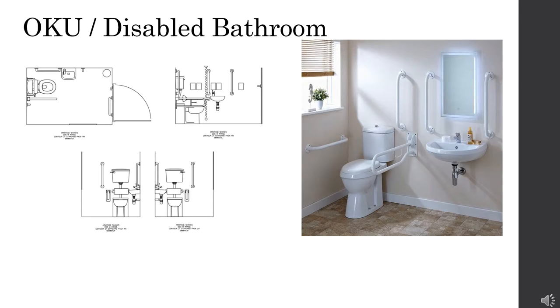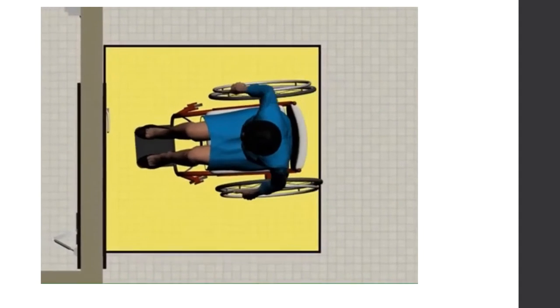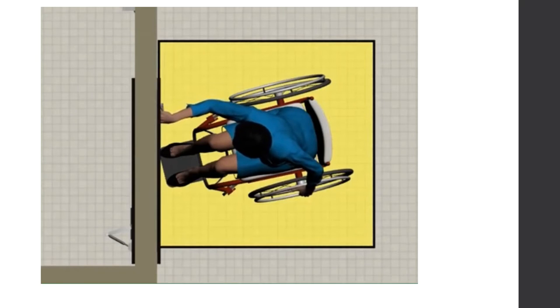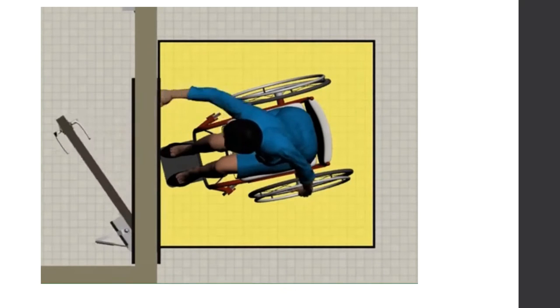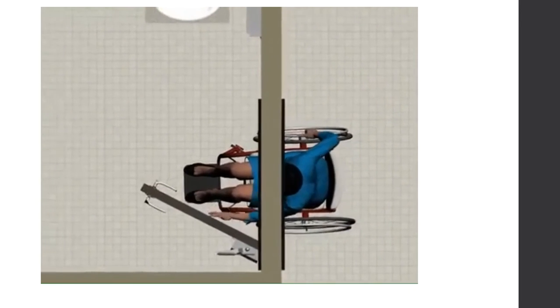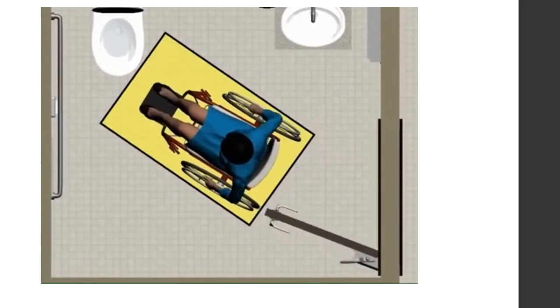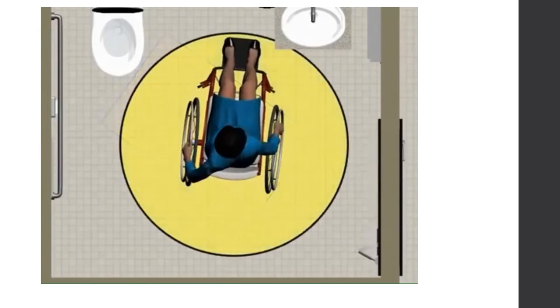A disabled bathroom is designed to accommodate people with physical disabilities. This animation explains requirements for accessible toilet rooms in the ADA and ABA standards. Accessible toilet rooms must be on an accessible route and have compliant doors so that people with disabilities, including those who use wheelchairs, can enter the space. Required clearances provide sufficient room to enter, clear the door, turn around, and close and lock the door.